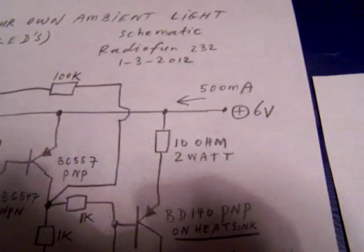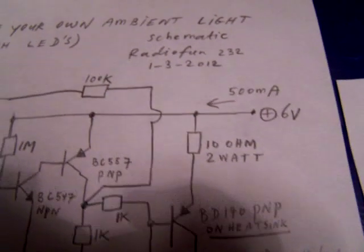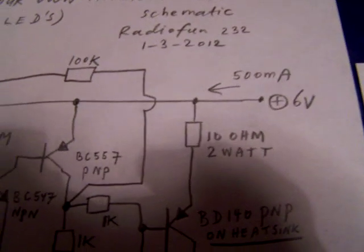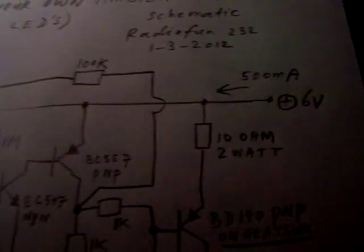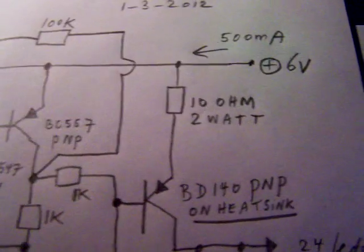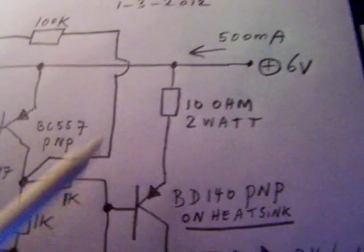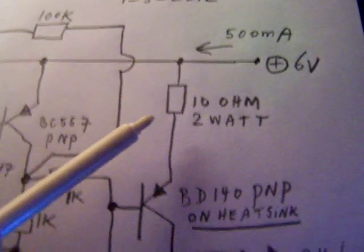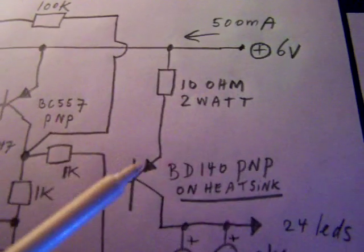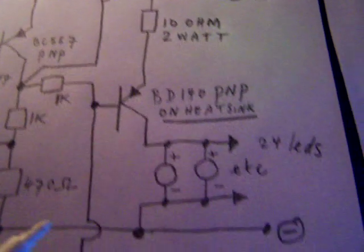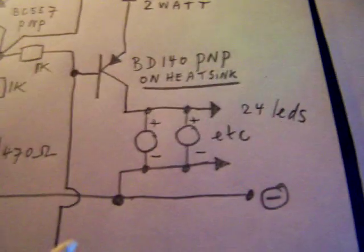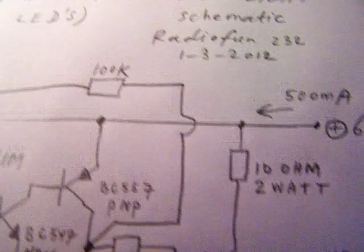But I think 10 ohms is good to limit the current that flows to the LEDs and make the whole circuit operate on voltages between 6 and 12 volts.